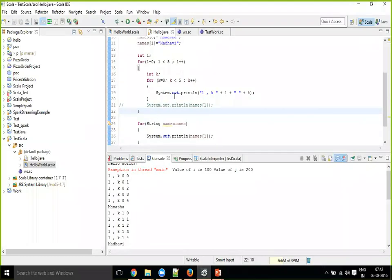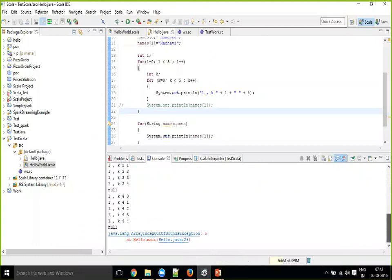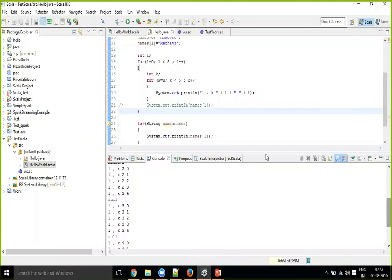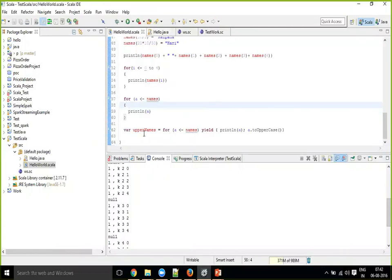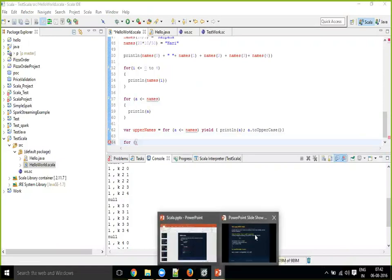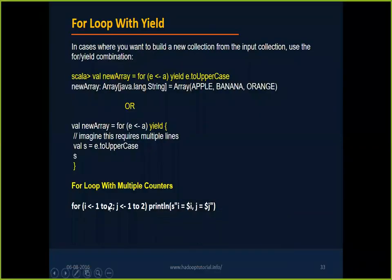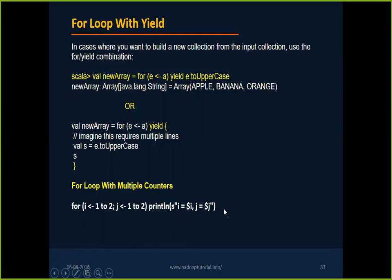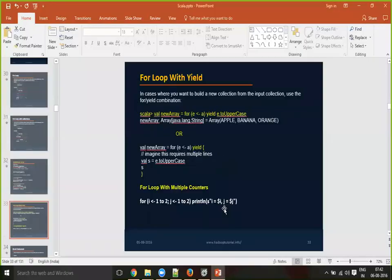So here you can see, so 0 0 0 1 0 2. So to traverse through the nested for loops, you have to write this way. But whereas in Scala, you can write the for loops in the same. For i 1 to 5 or j 1 to 5, println this way. Just one line.